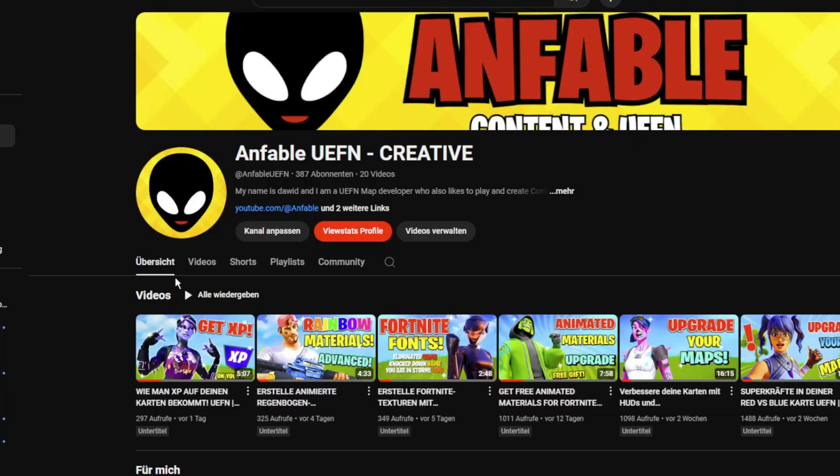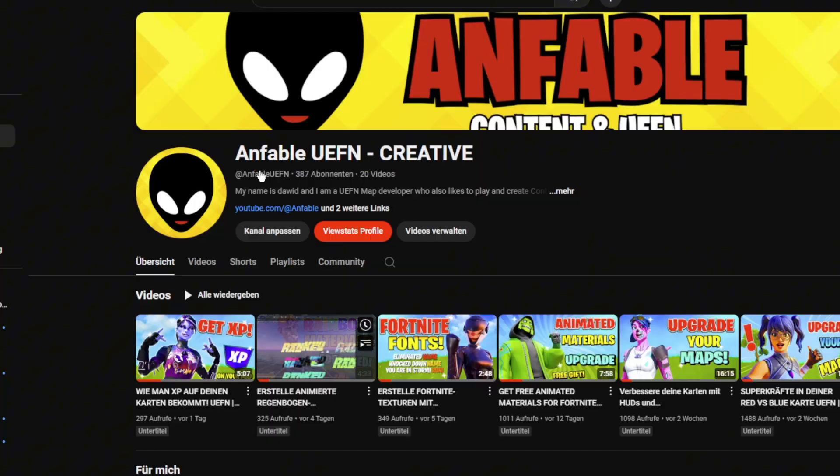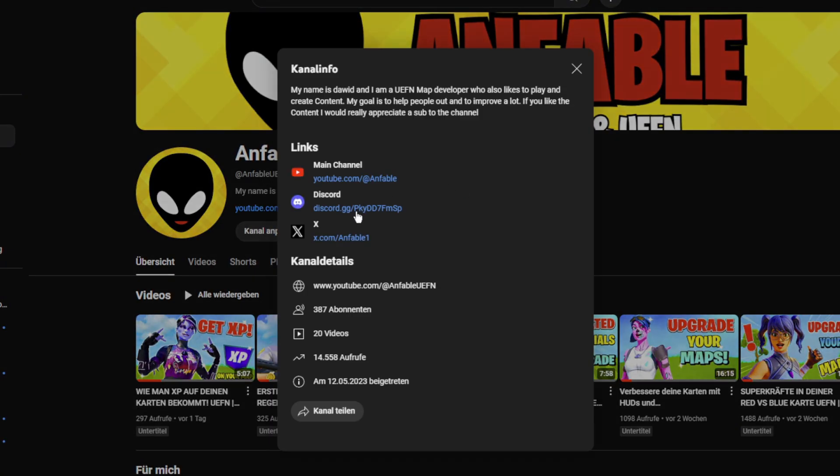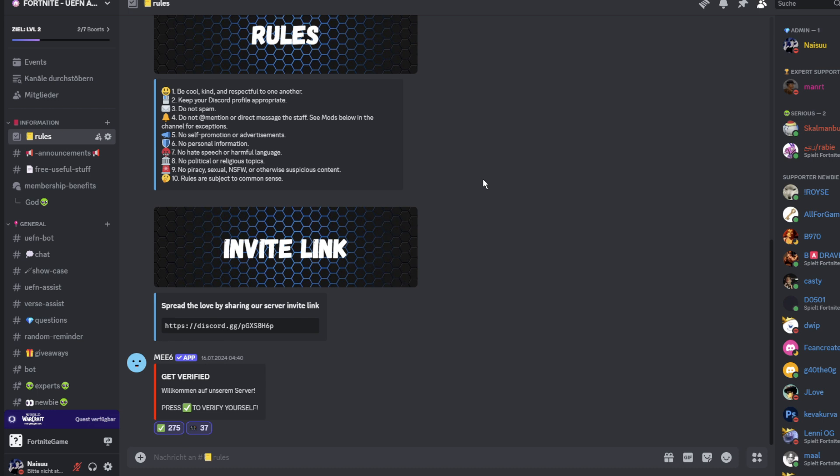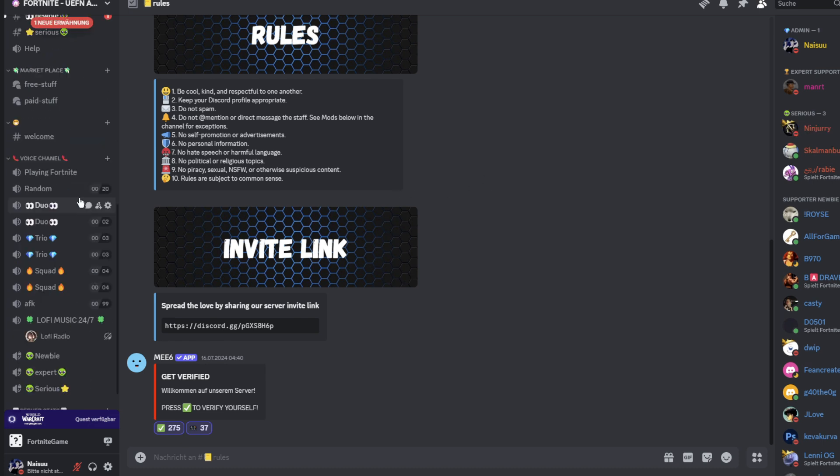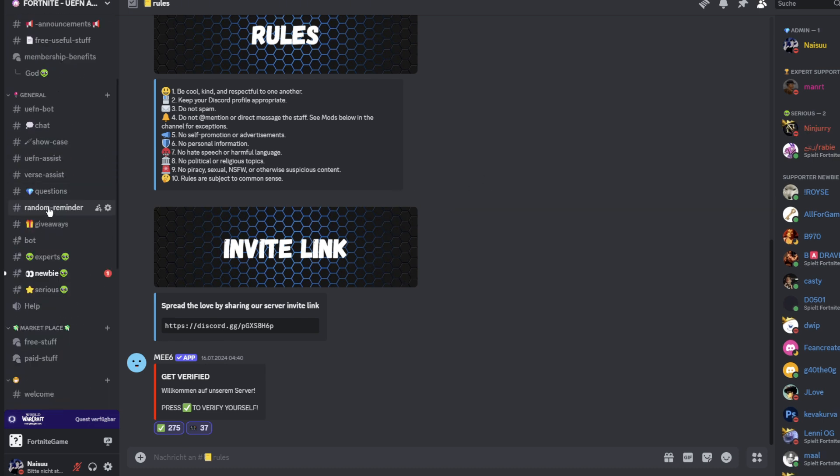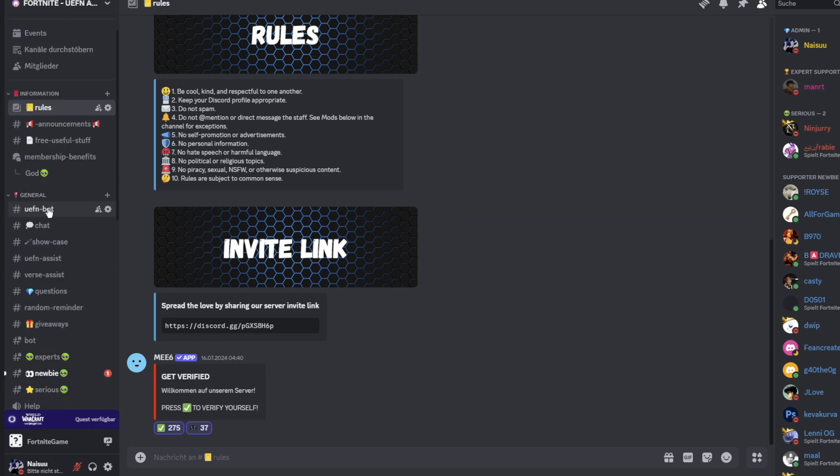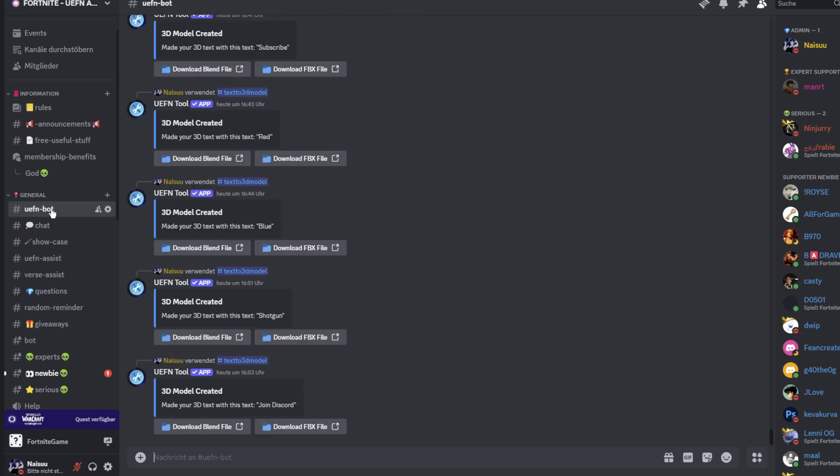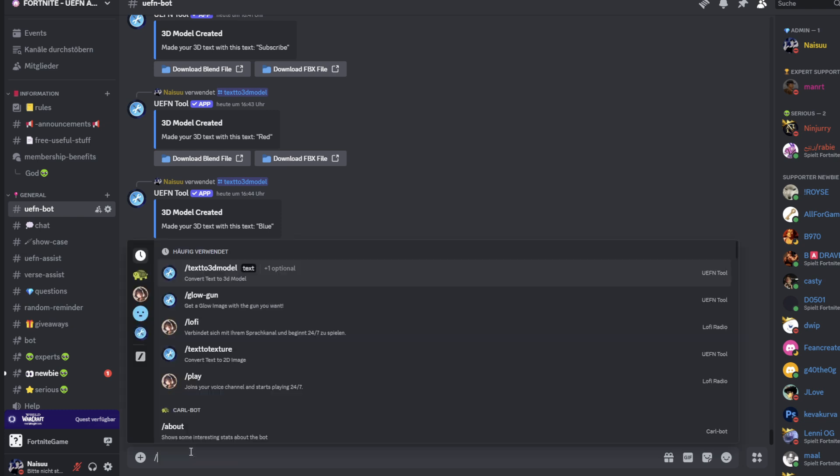First make sure to go to my YouTube channel and click my description to join the Discord. After you join the Discord you will see that we have many channels but you need to go to this channel right here, the UFN bot. There you simply need to write the texture you want to have. Just follow the steps.